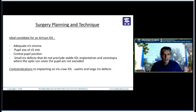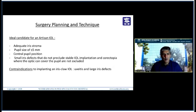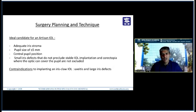For surgery planning, the ideal candidate for an Artisan IOL is one who has adequate iris tissue. The pupil size should be about five millimeters or less — if you have a very large pupil that does not constrict, it is not ideal, and the pupil should be centered. Small iris defects that do not preclude stable IOL implantation and corectopia where the optic can cover the pupil are acceptable. If you have iris defects from trauma, surgical sector iridectomy, persistent uveitis, or a large iris defect, you cannot use these lenses.